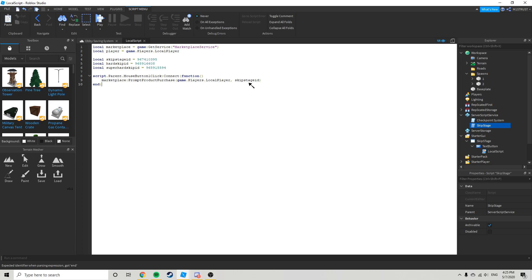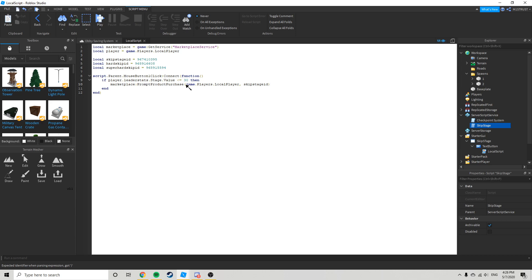And then the ID of whatever that is. But if you have multiple, we're going to go if it's less than or equal to 30 then. And then you can just write that so skip stage ID, so then I'm going to copy this.